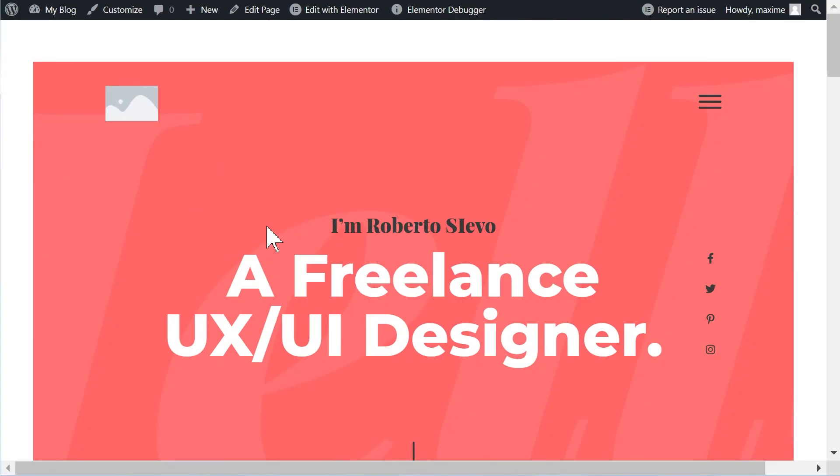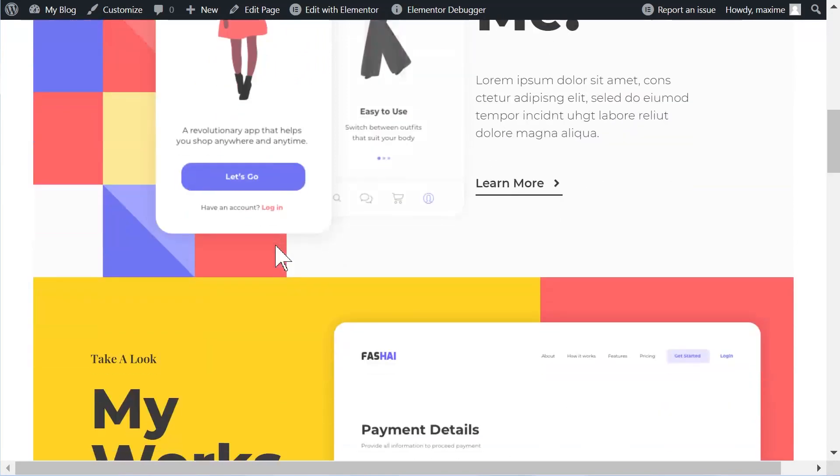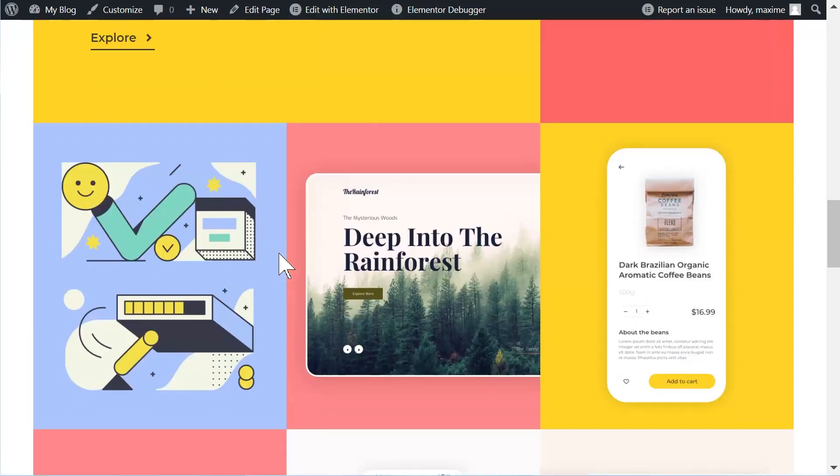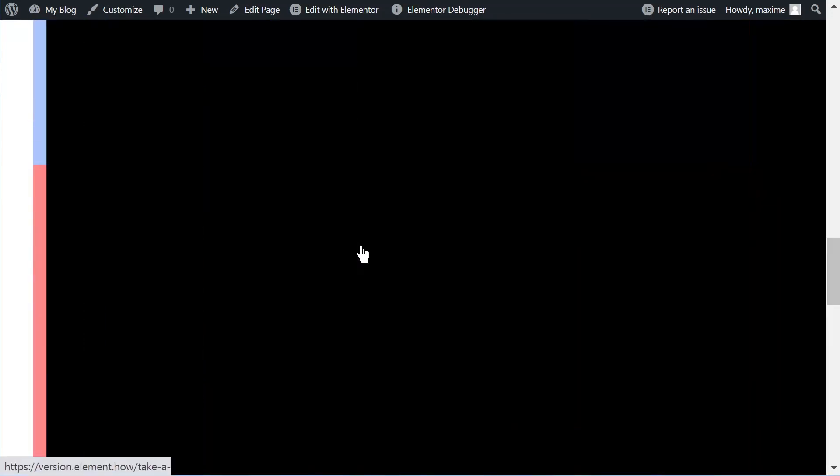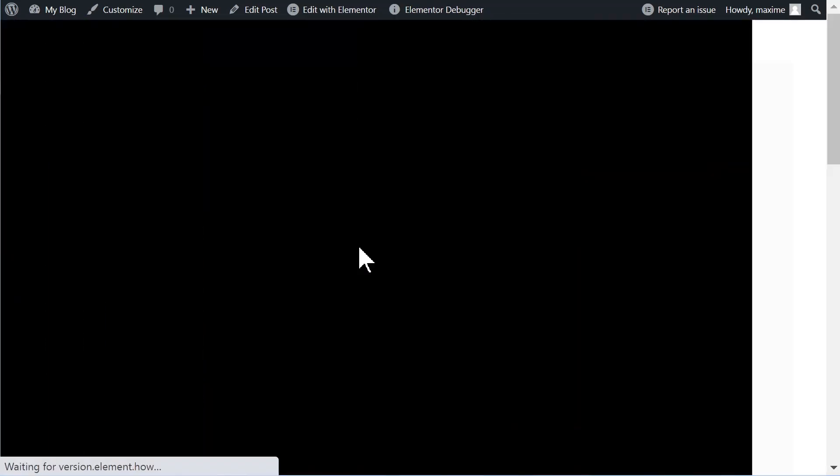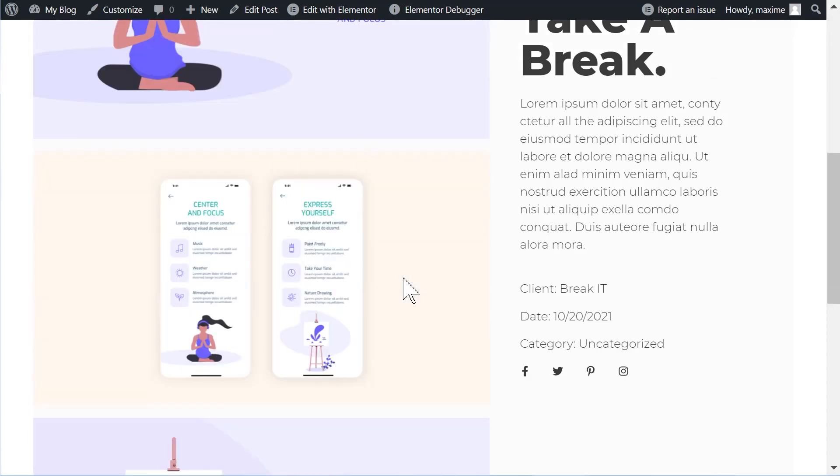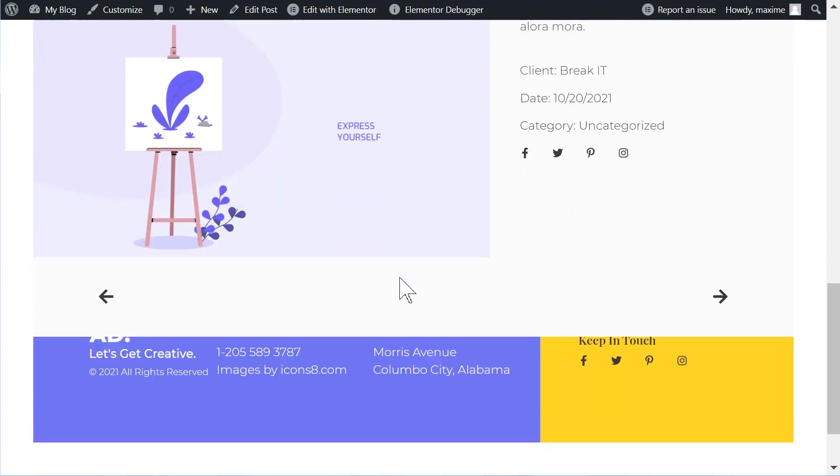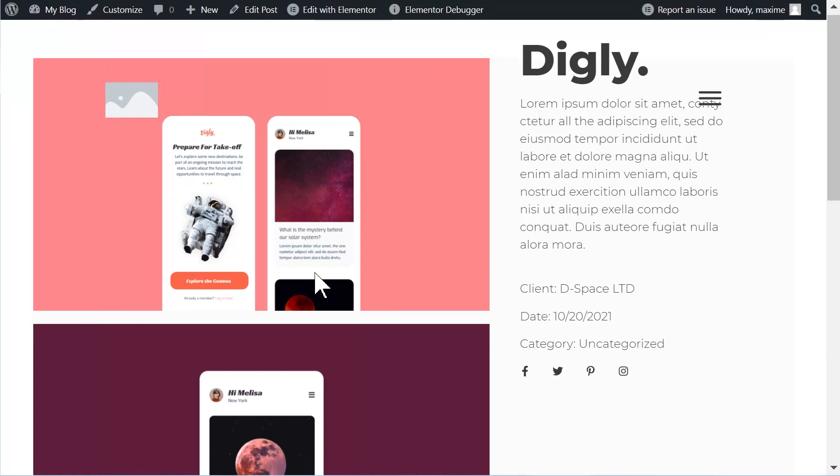Hey everyone, this is Maxim from Elementor, and in this video we're going to have a look at how we can implement page transitions just like this with the brand new page transition feature directly from Elementor. So no custom code, all straight from Elementor.